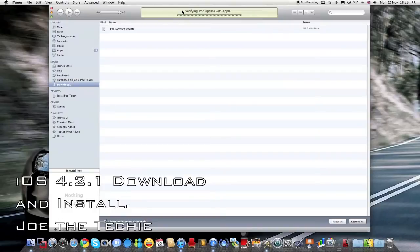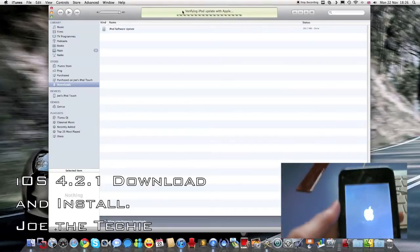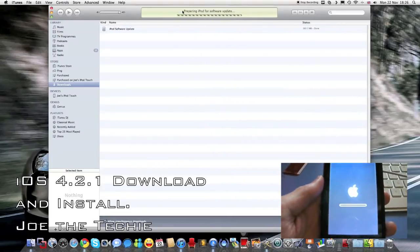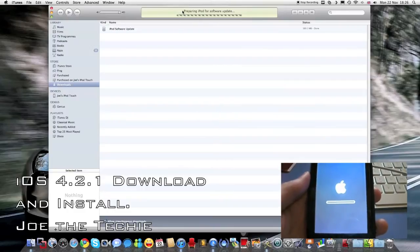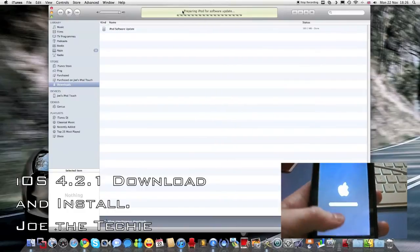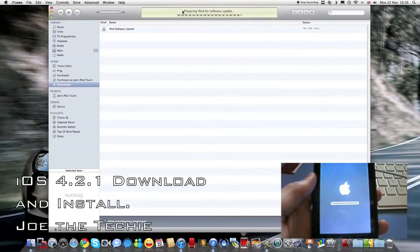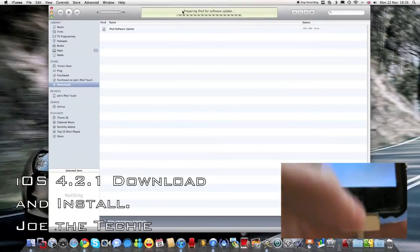And you can see down in the corner of the screen, a view of the iPod, as this update is going on.